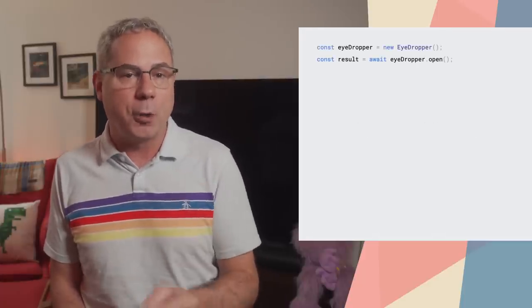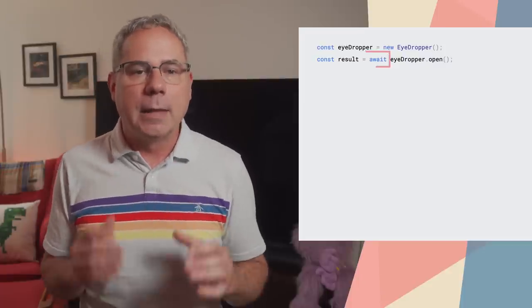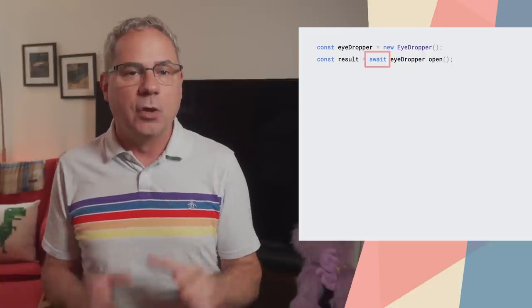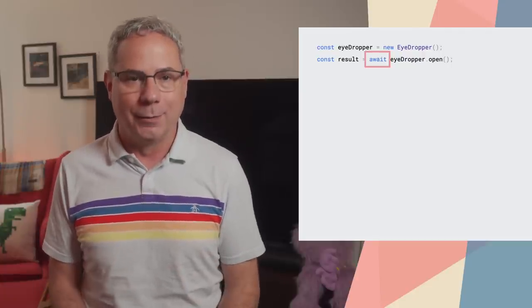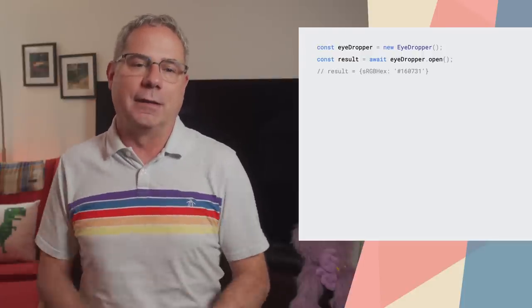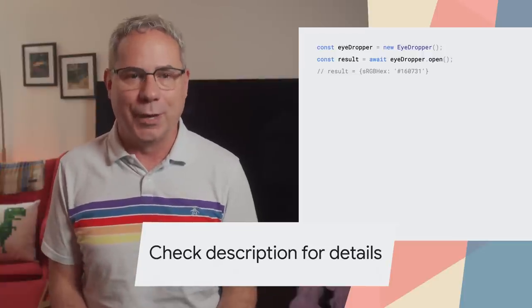The EyeDropper API, implemented by the folks at Microsoft, brings a proper eyedropper tool to the web. To use it, create a new eyedropper instance, then call open on it. Like many modern web APIs, the open call is asynchronous, so it doesn't block the main thread. When the user clicks on the color they want, open will resolve with the color that they clicked on. I've linked to a quick little demo in the notes for this video.